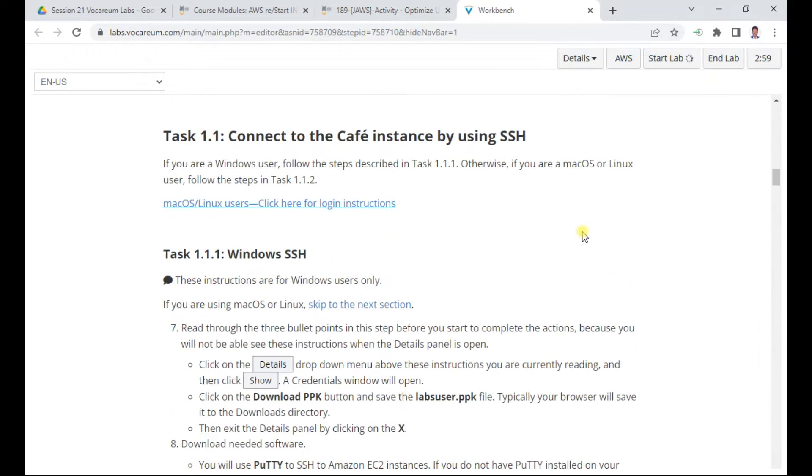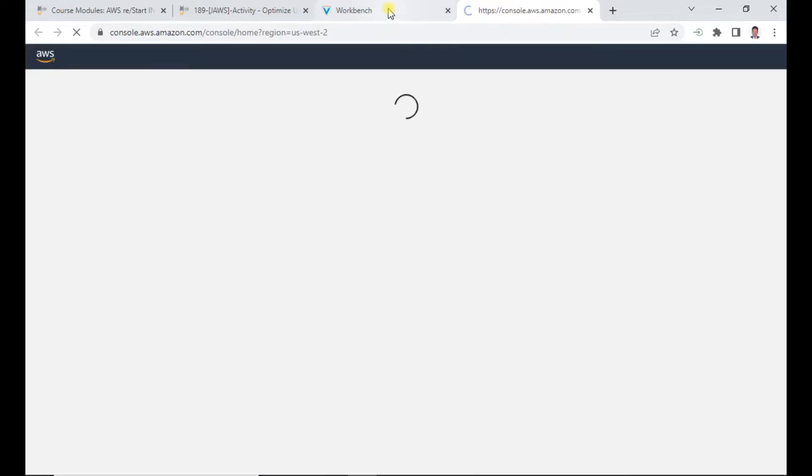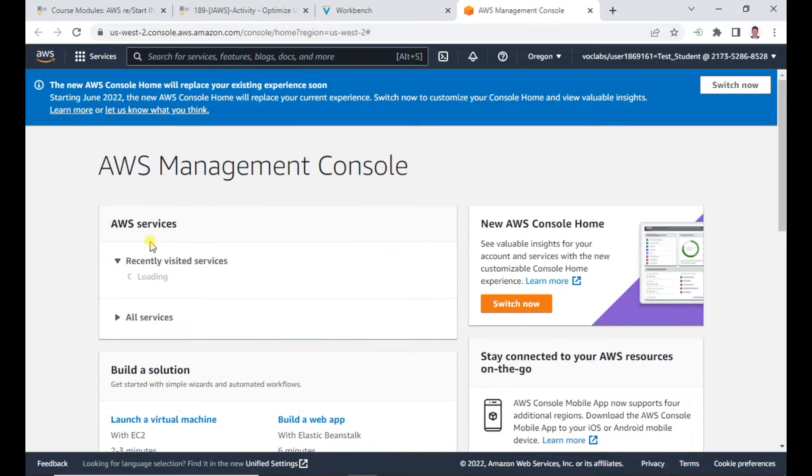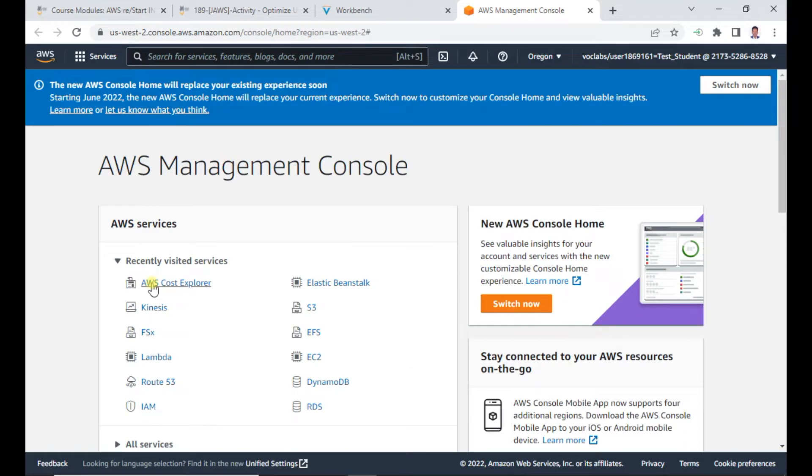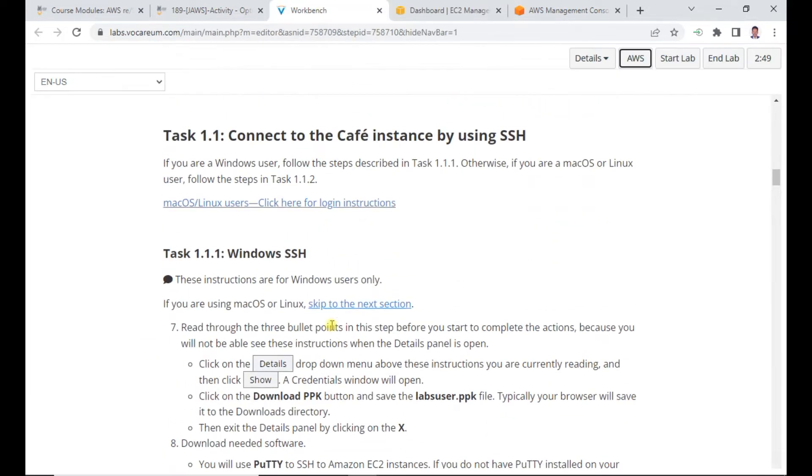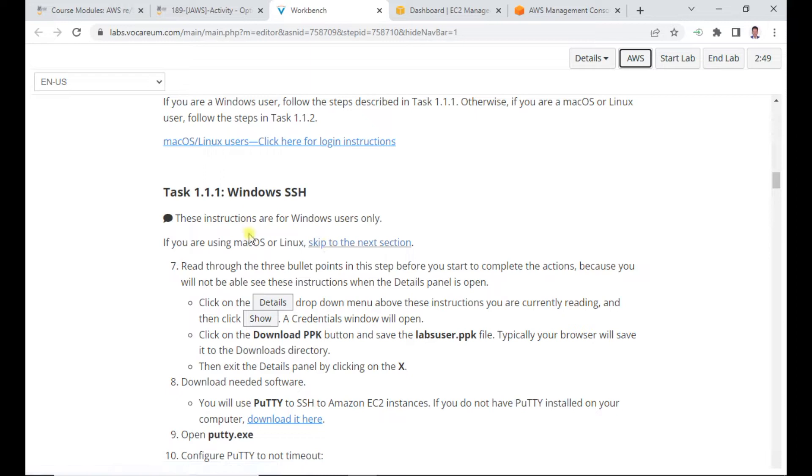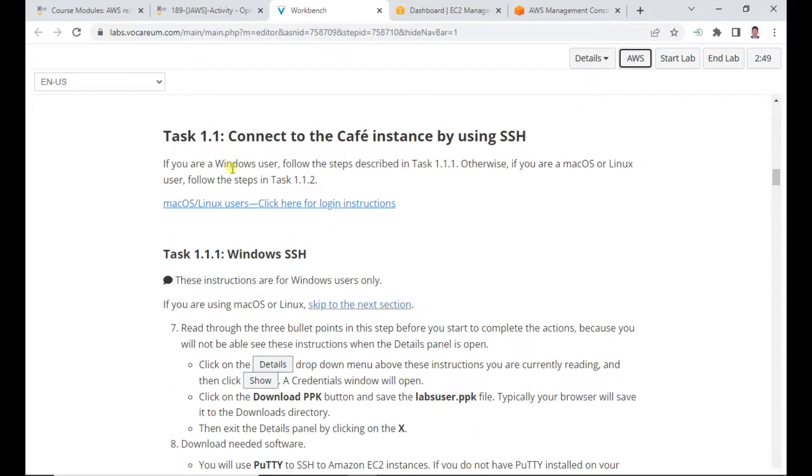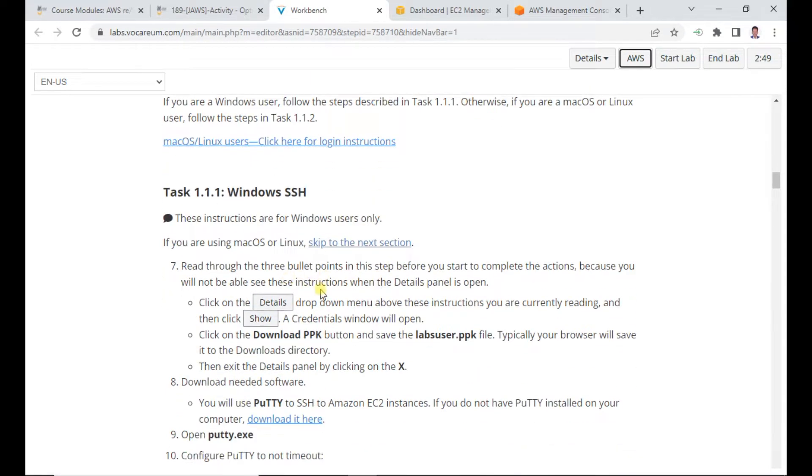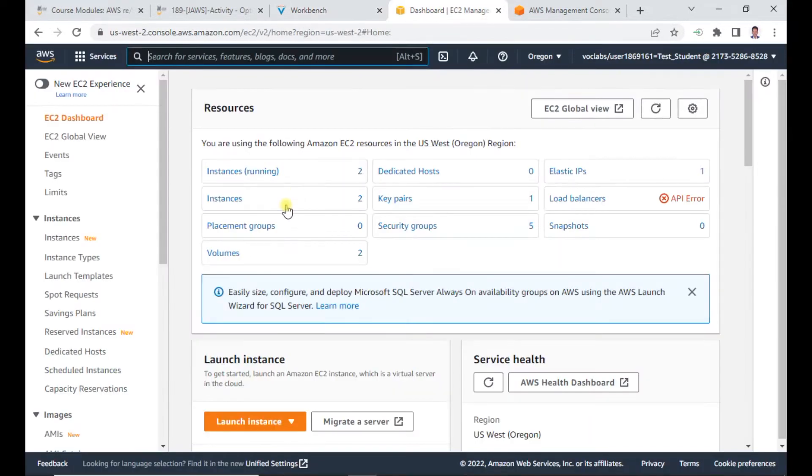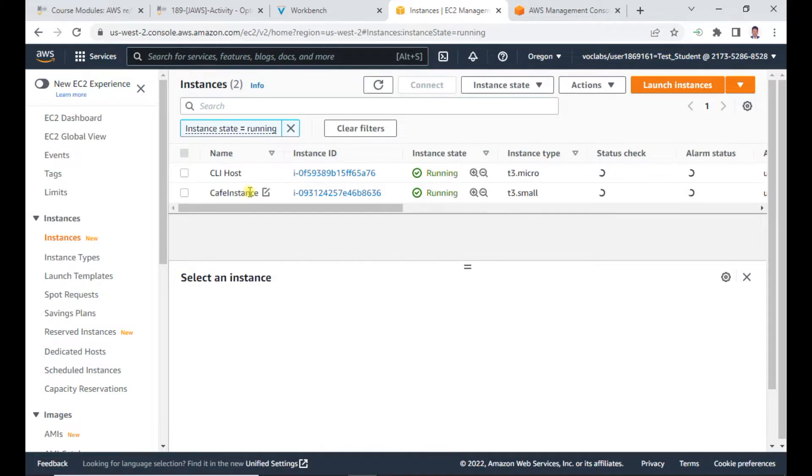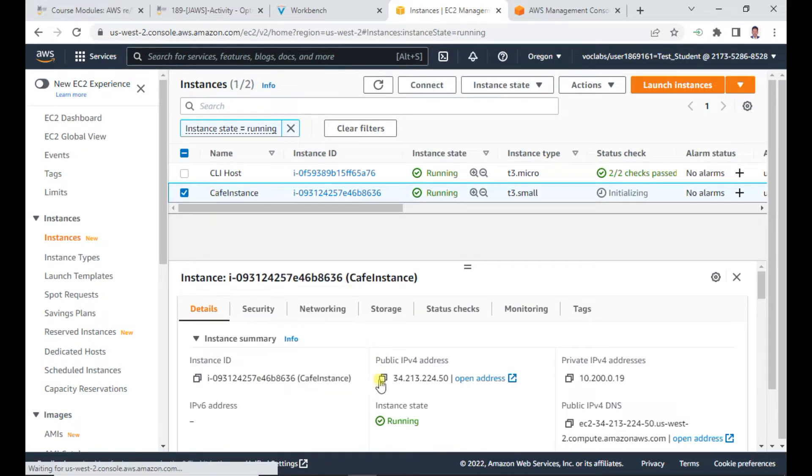After about 8 to 10 minutes, the lab is ready. I click on AWS which will open a window. I'll duplicate this tab for EC2. For task 1, I need to login to the cafe system.